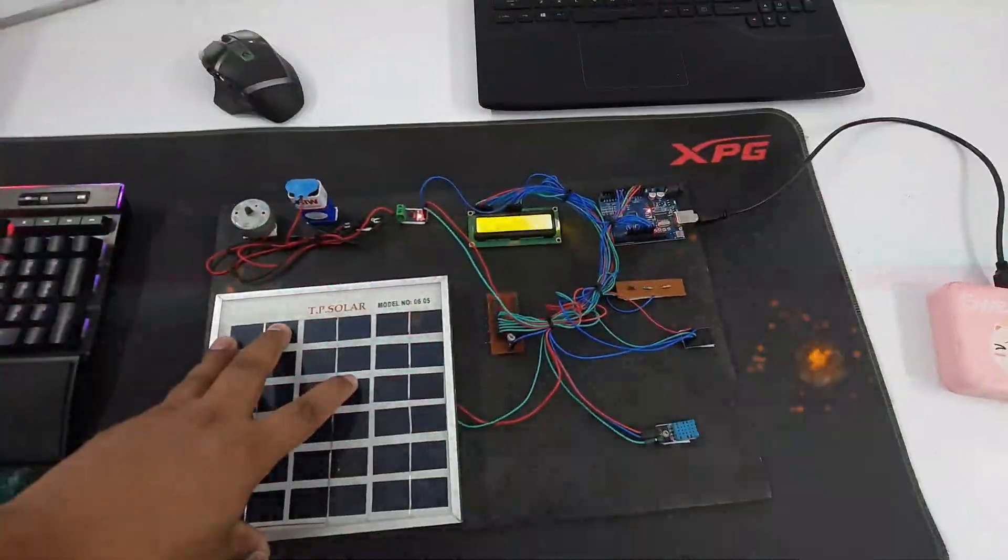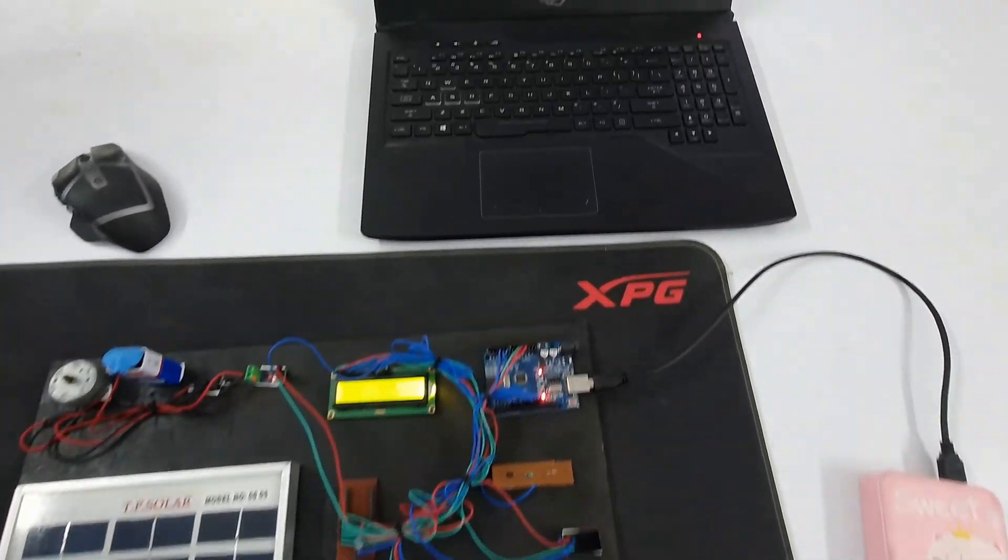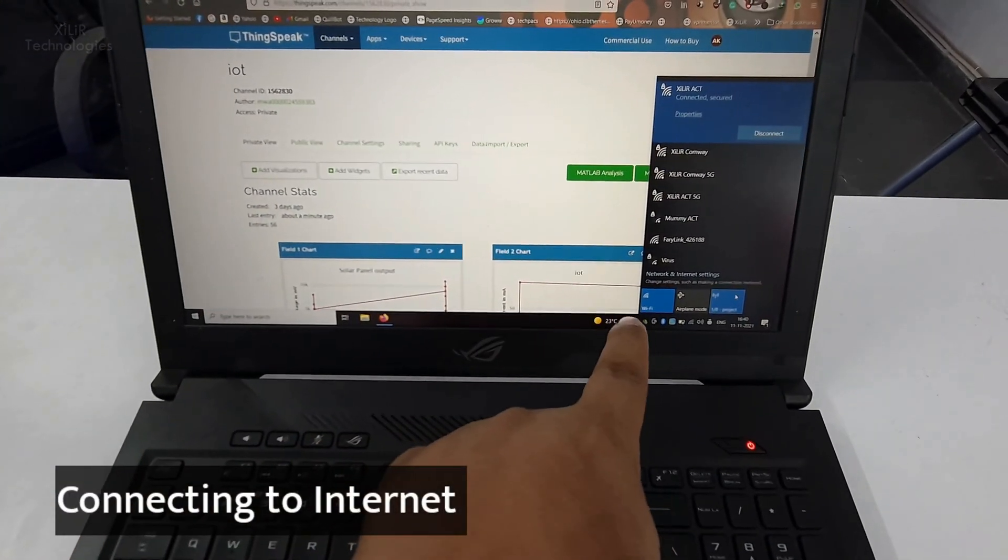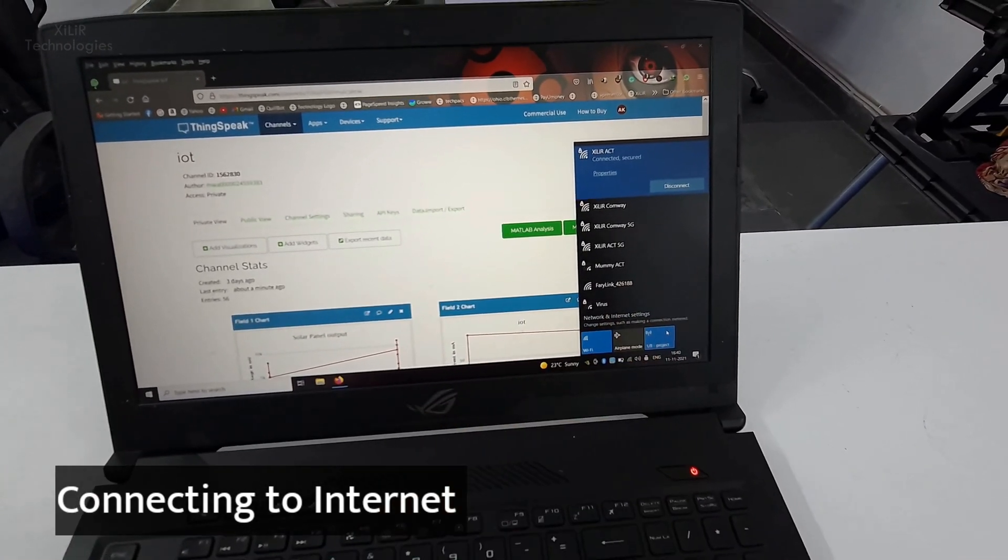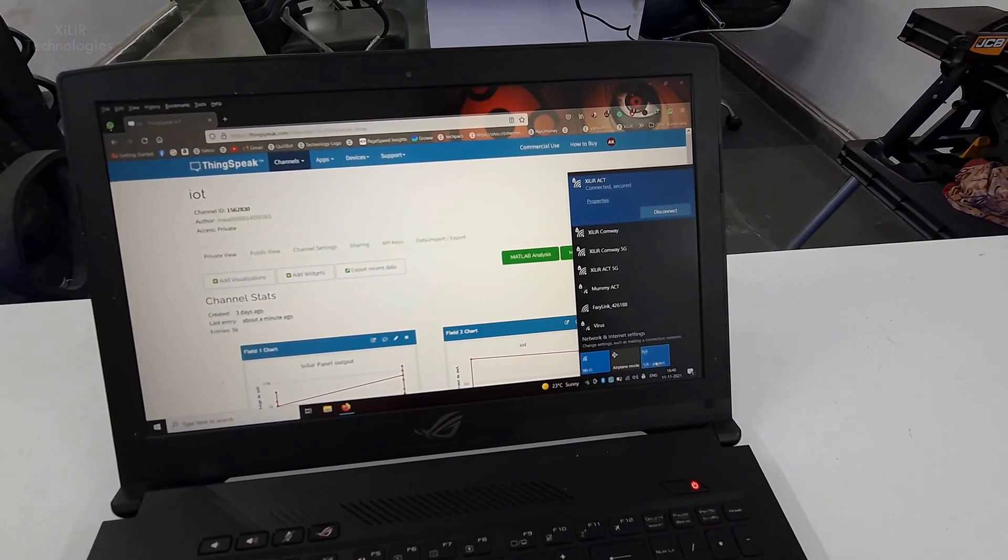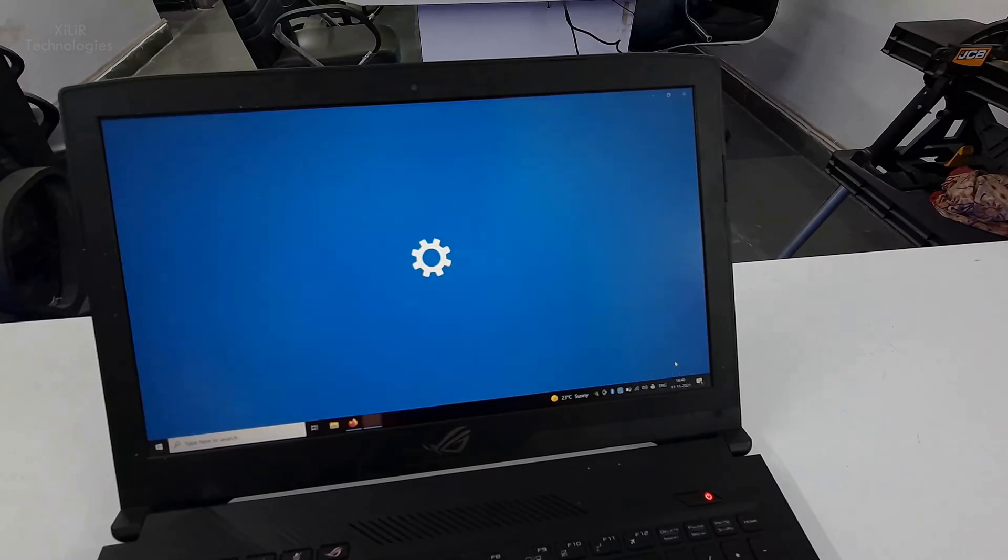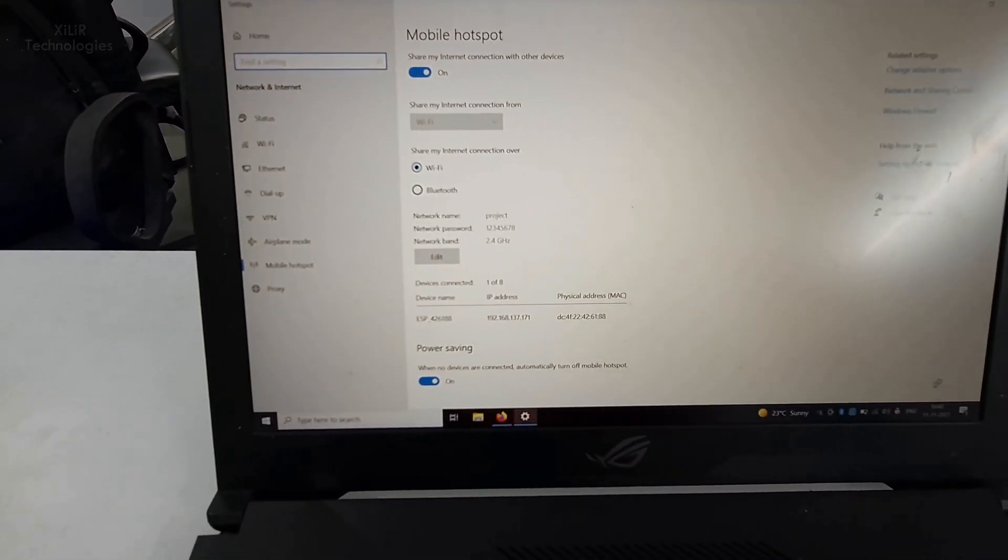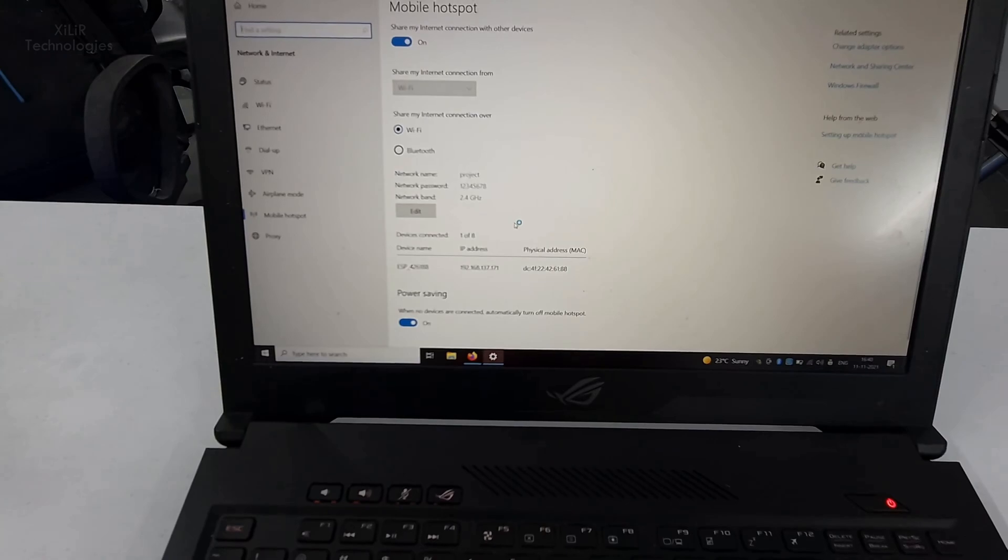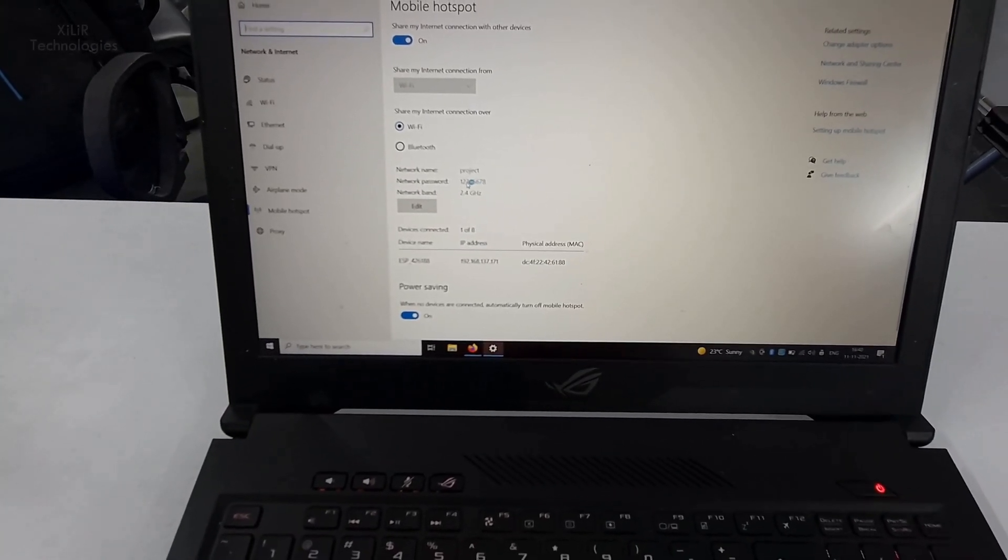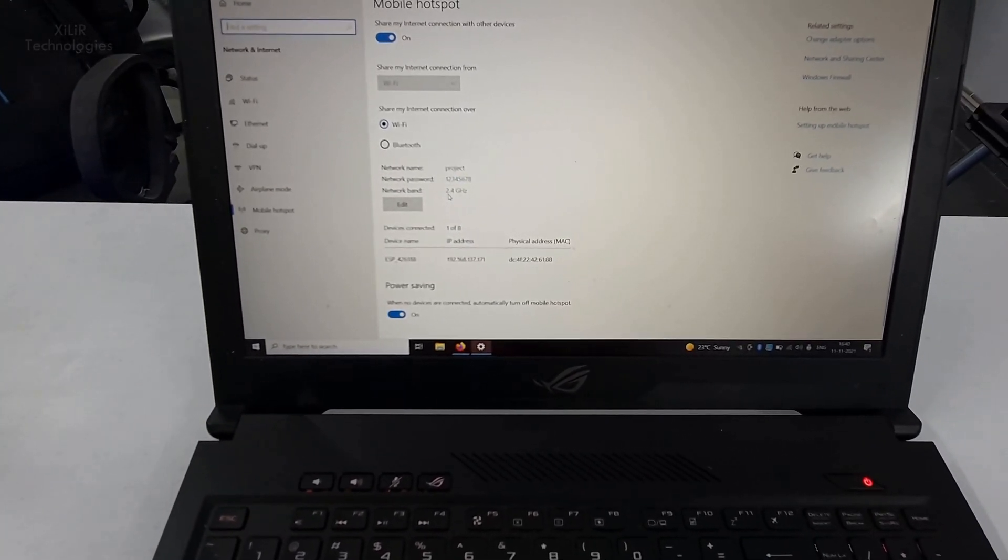To connect this project to internet, what do we have to do? We have to create one hotspot with the name. Let me show you here. Go to settings and this one is your project, then network password, then bandwidth.